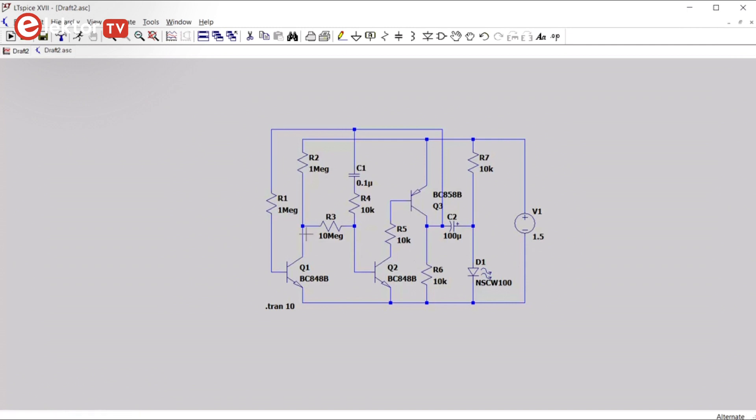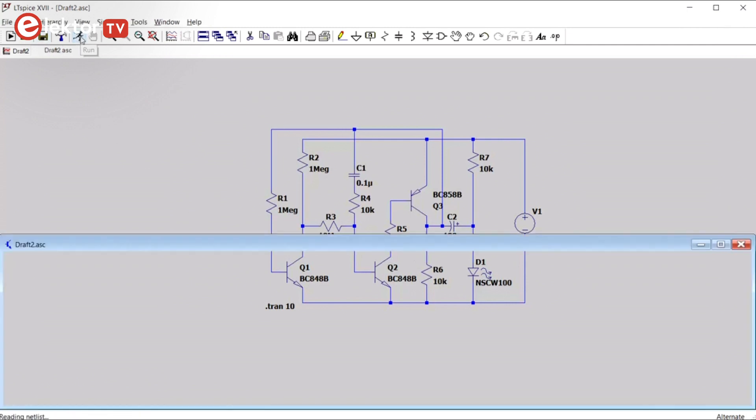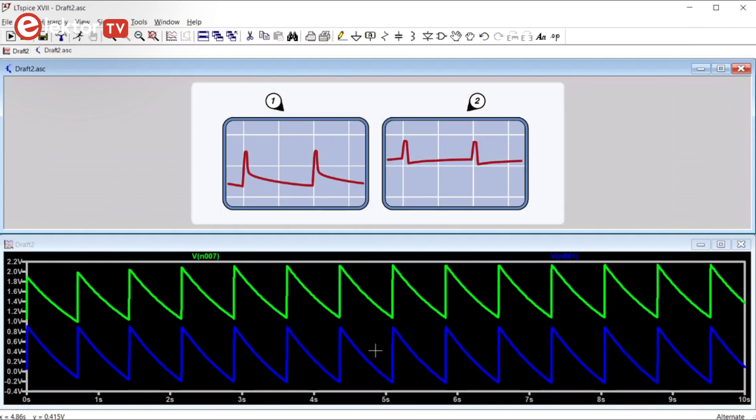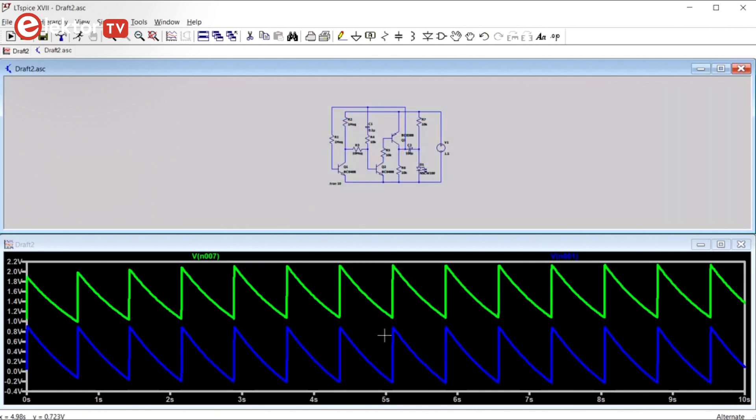Now let's save the schematic and run the simulation again. So, now we have signals, but they do not look like the signals printed in the article. So, something appears to be wrong.